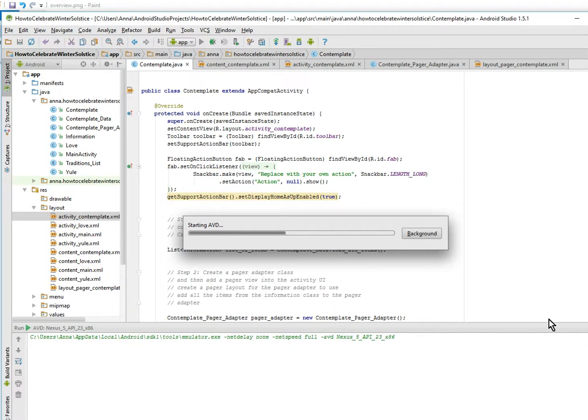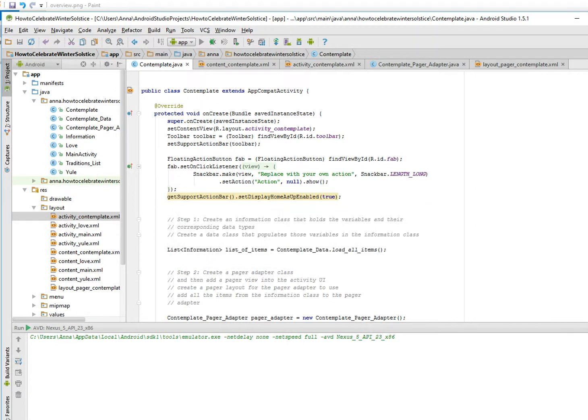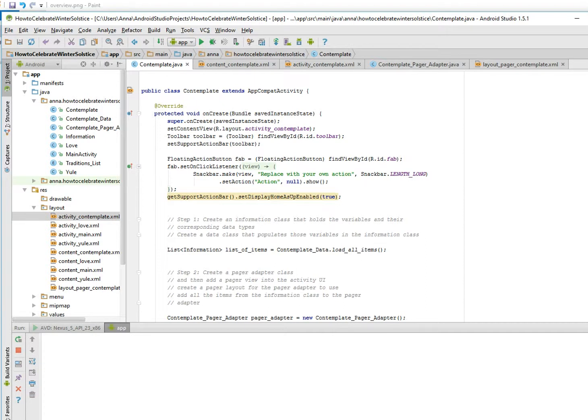So let's just start the emulator and see if it works. And if not, we can start troubleshooting, which is always part of programming too.